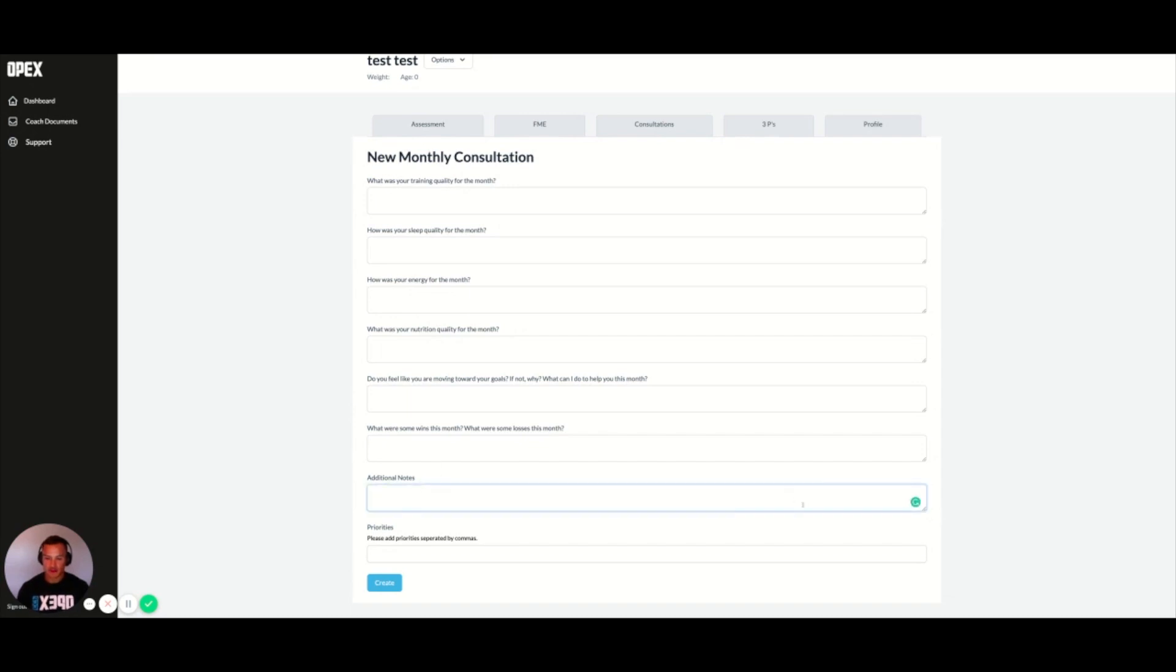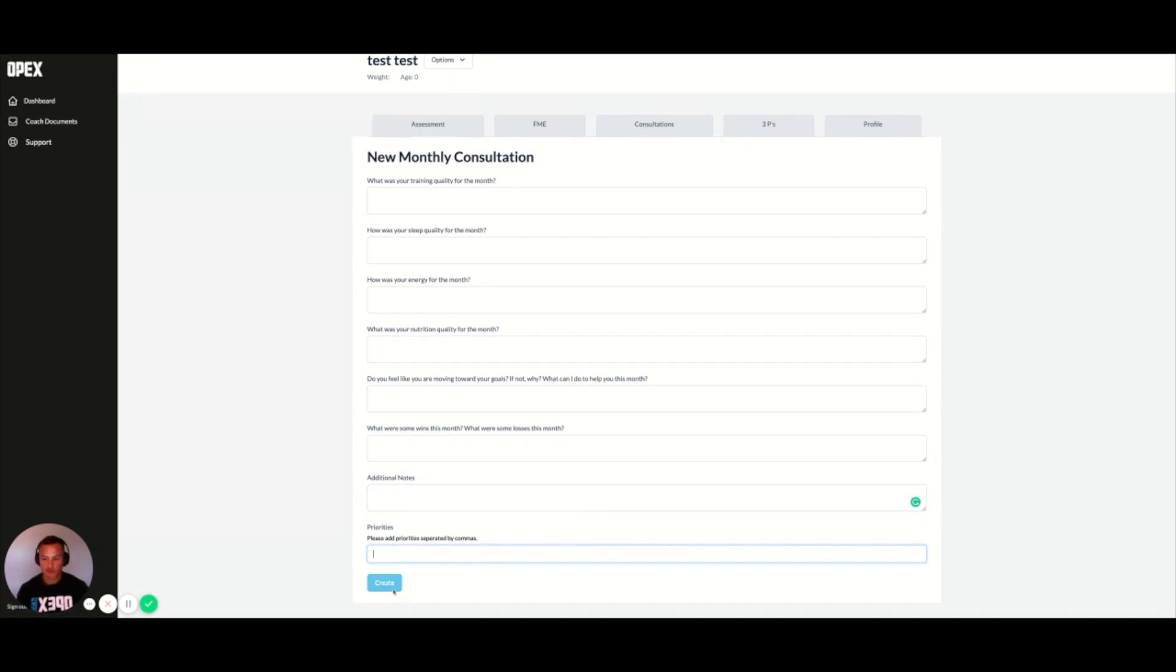Again, another piece for additional notes, priorities as you walk through and you want to add priorities to their profile, you create,